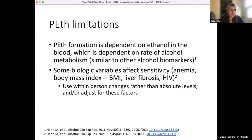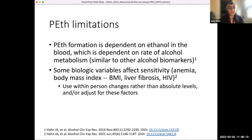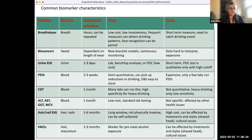PETH limitations: it's dependent on how much ethanol is in the blood, which depends on how you metabolize your alcohol — that's true of all direct alcohol biomarkers. Anemia, body mass index, and liver fibrosis may affect PETH levels. My hot tip is: if you're interested in running PETH in a study and you don't have the money yet, collect the DBS because you can't go back. You cannot test PETH from serum or plasma — it has to be whole blood or DBS. I've been doing the meta-analysis and this is a basically summary slide available if people want a quick handy reference.